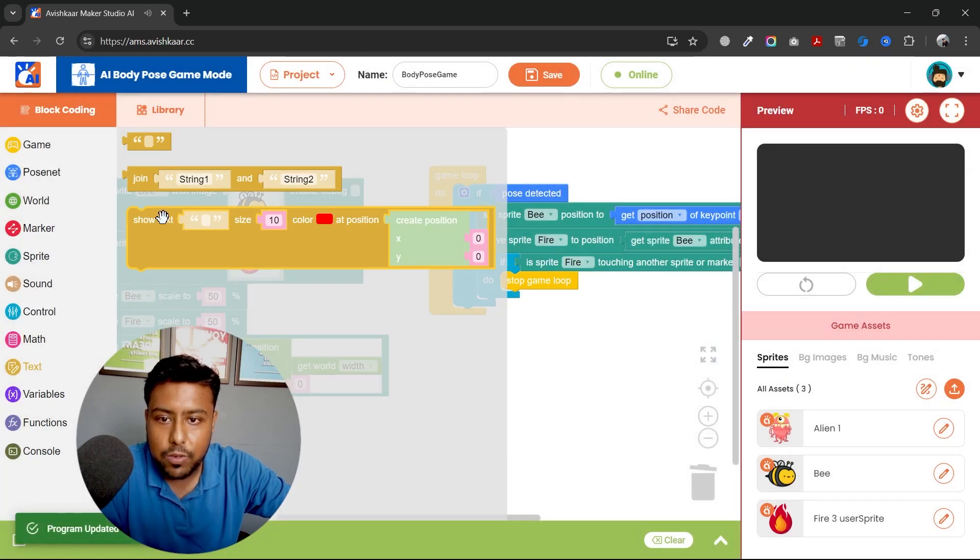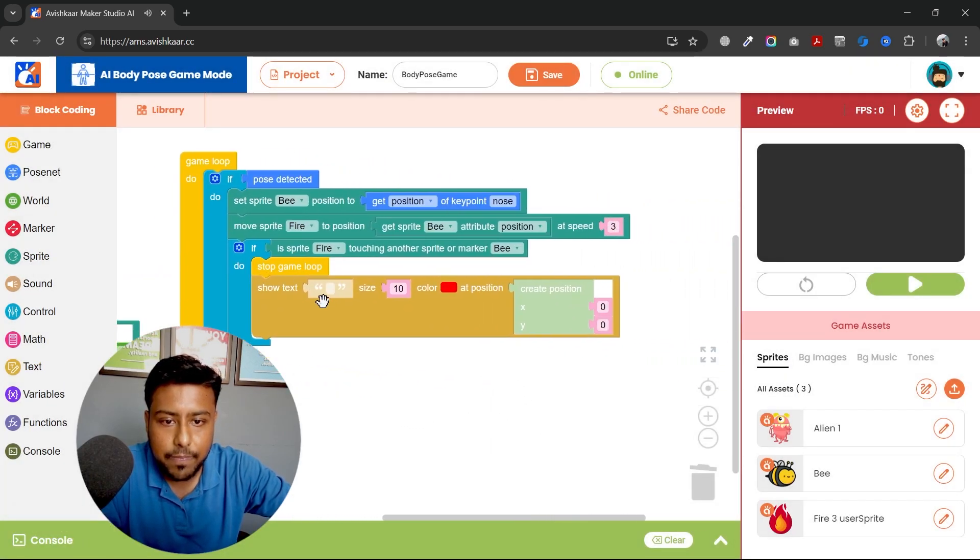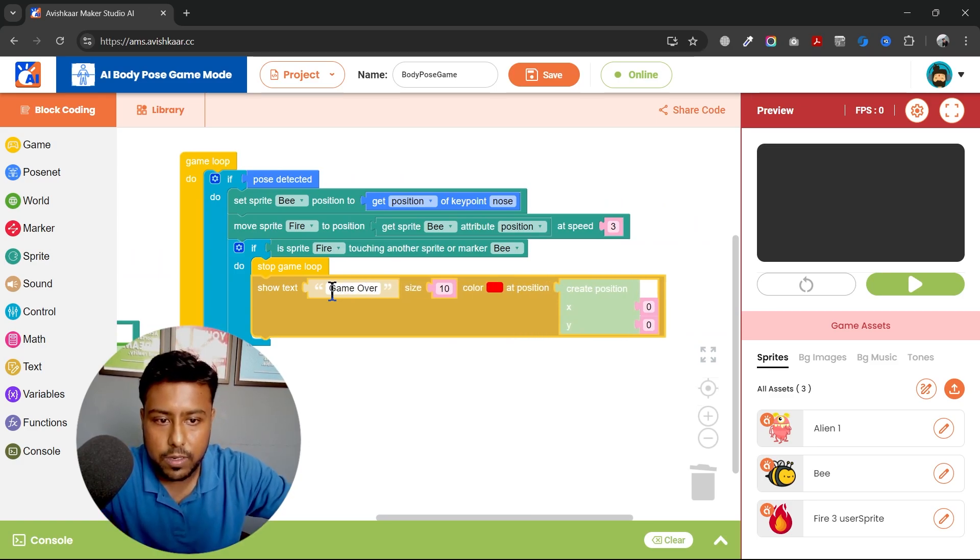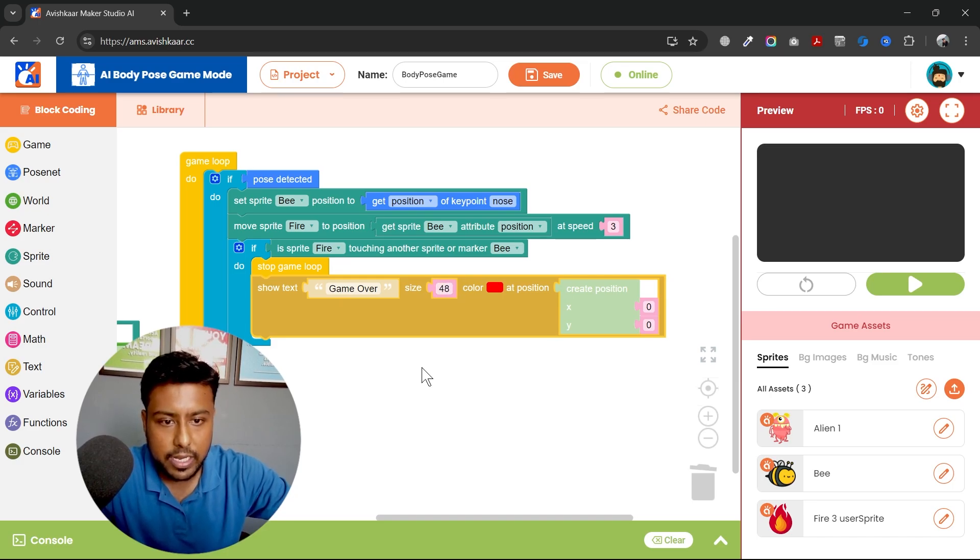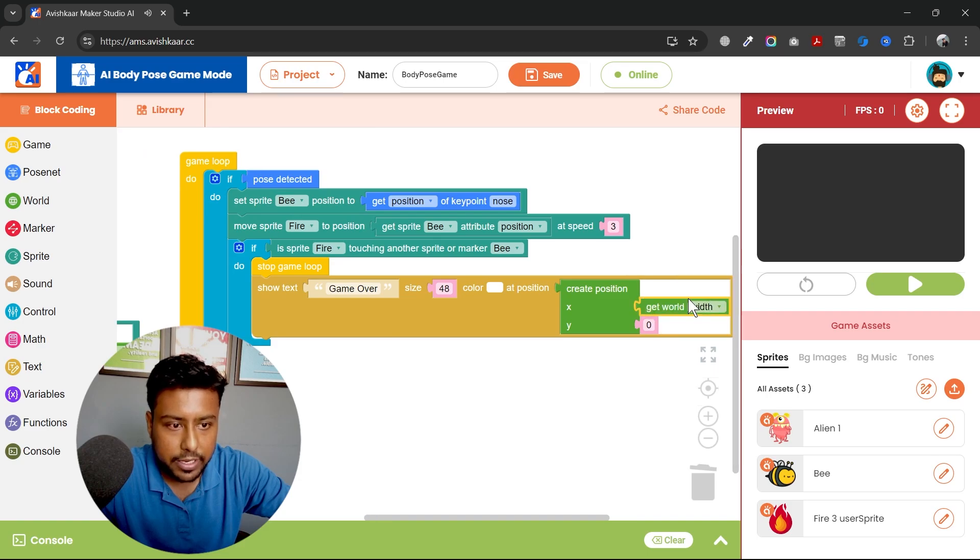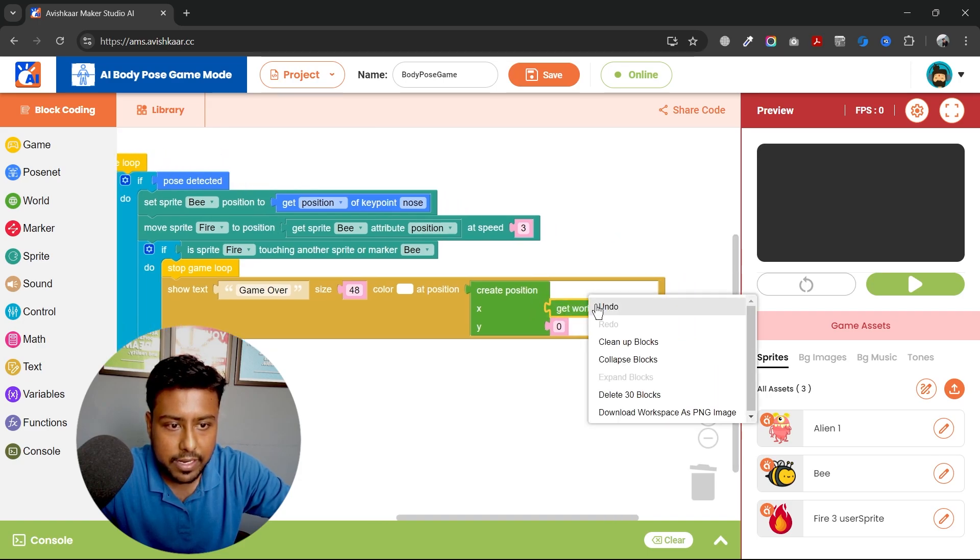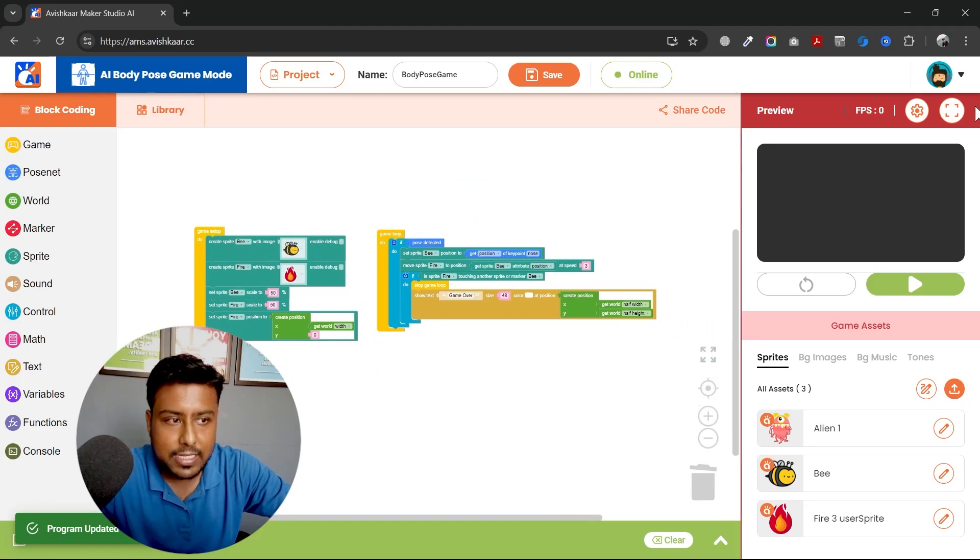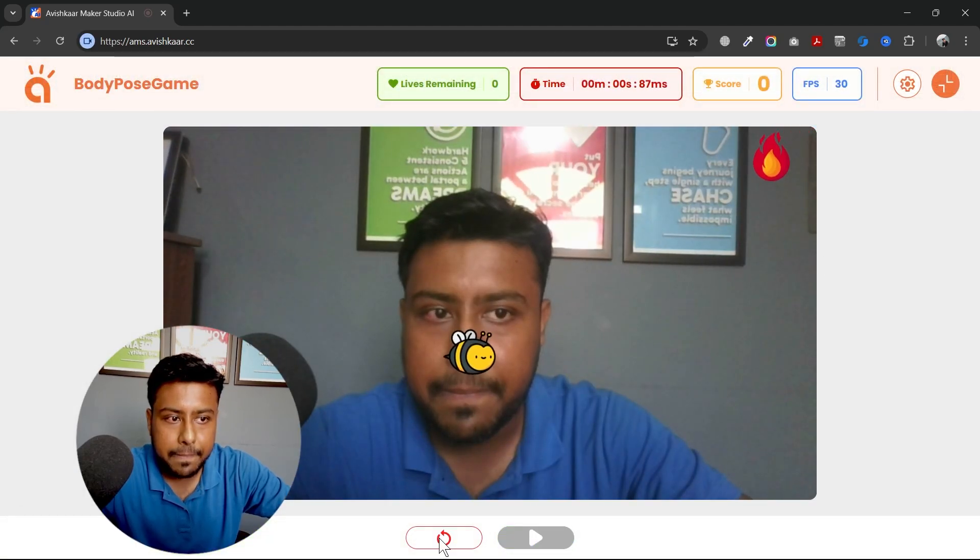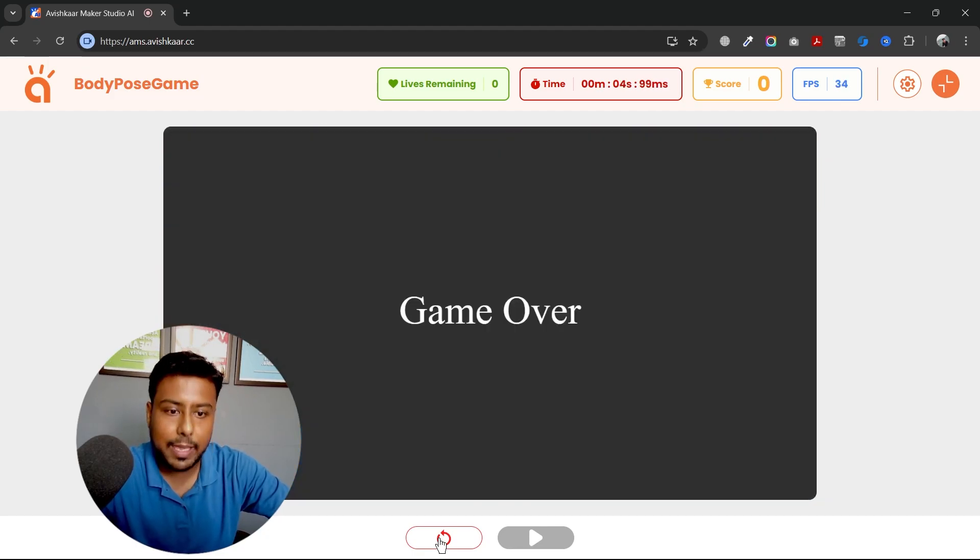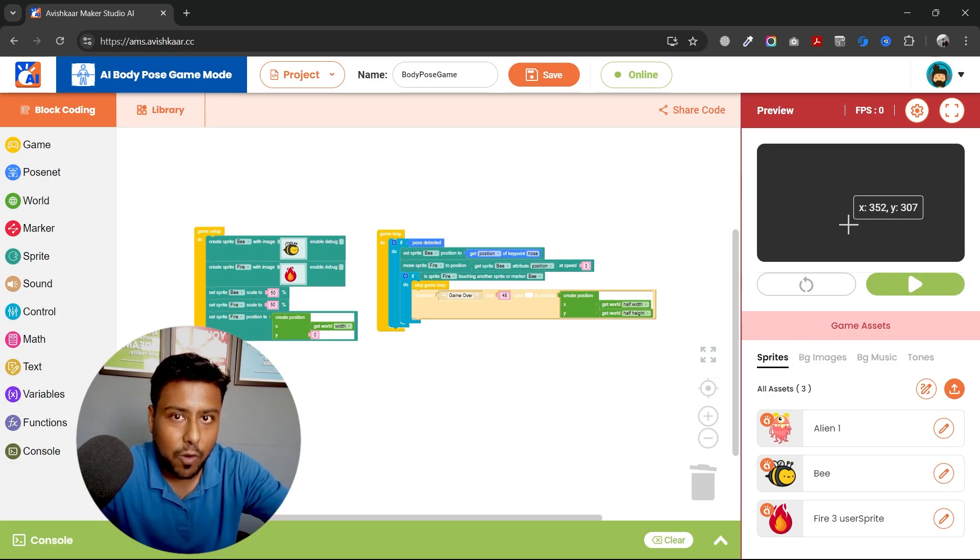And then I'll use another block, which says game over. And I'll increase the size to 48. I want it to be big. I want it in white color. And then I'll create the position. I want it in the center, so half width and half height. Same. Let's see what will happen now. So I'll wait, wait, wait and game over. So yeah, this is a basic game. This is what we wanted.